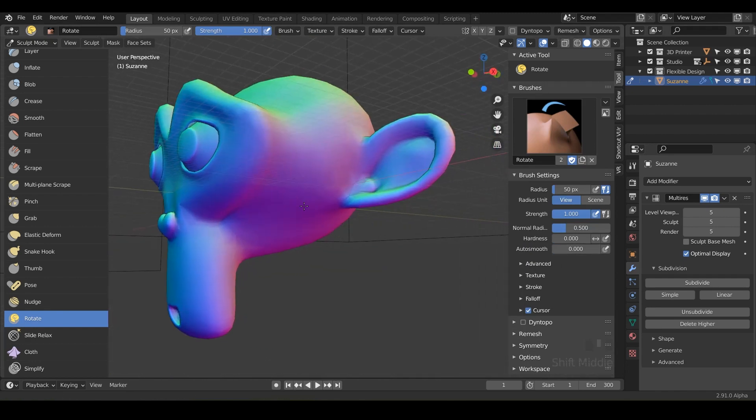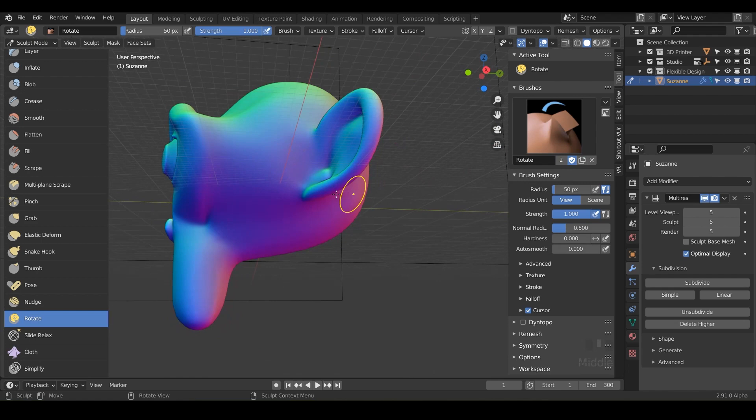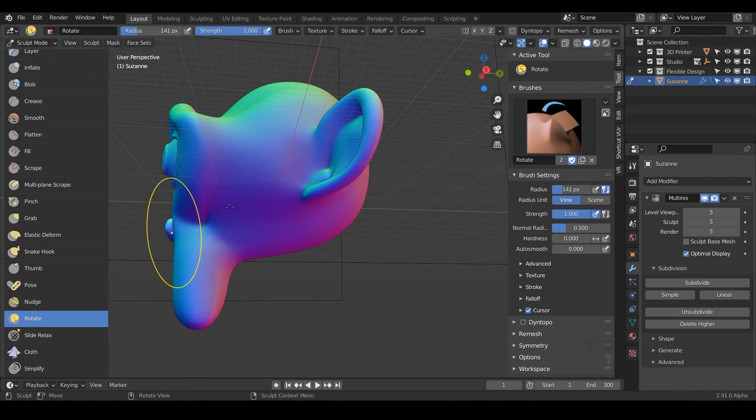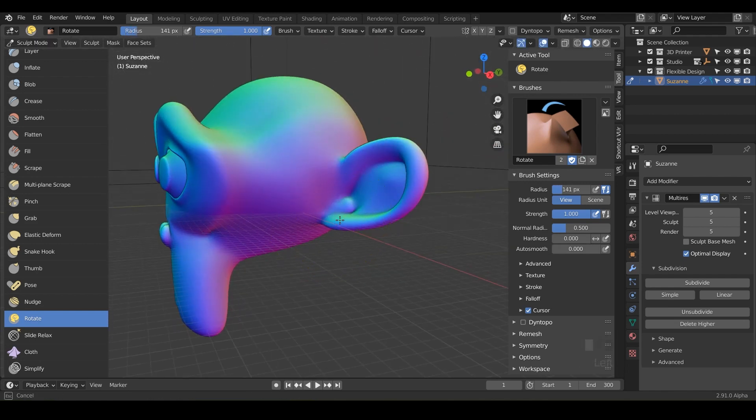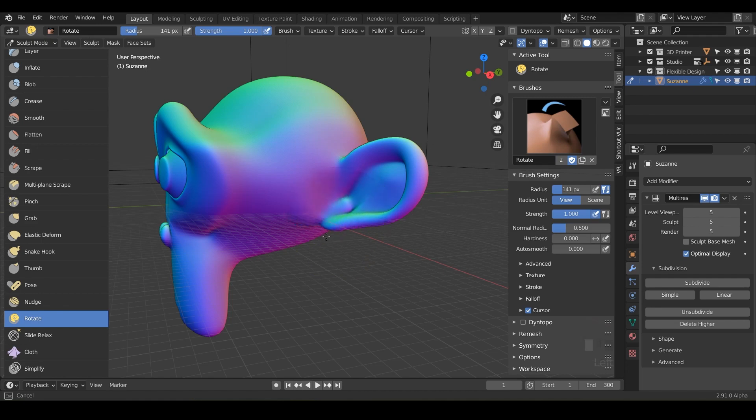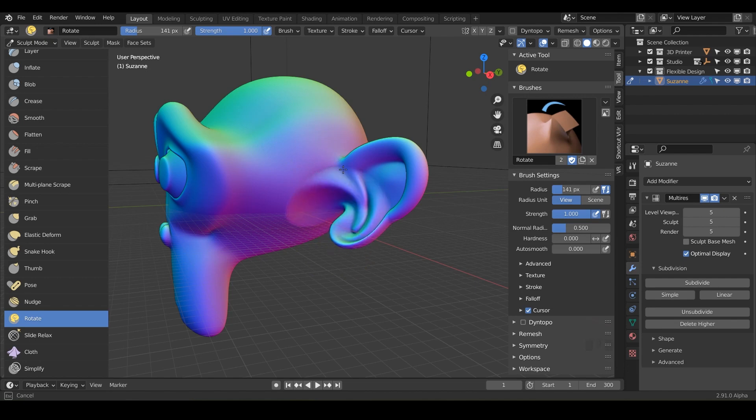So say if you wanted to maybe rotate part of her ear here, you could scale up the rotation brush here. Maybe you want to angle that ever so slightly and notice it's very strong.